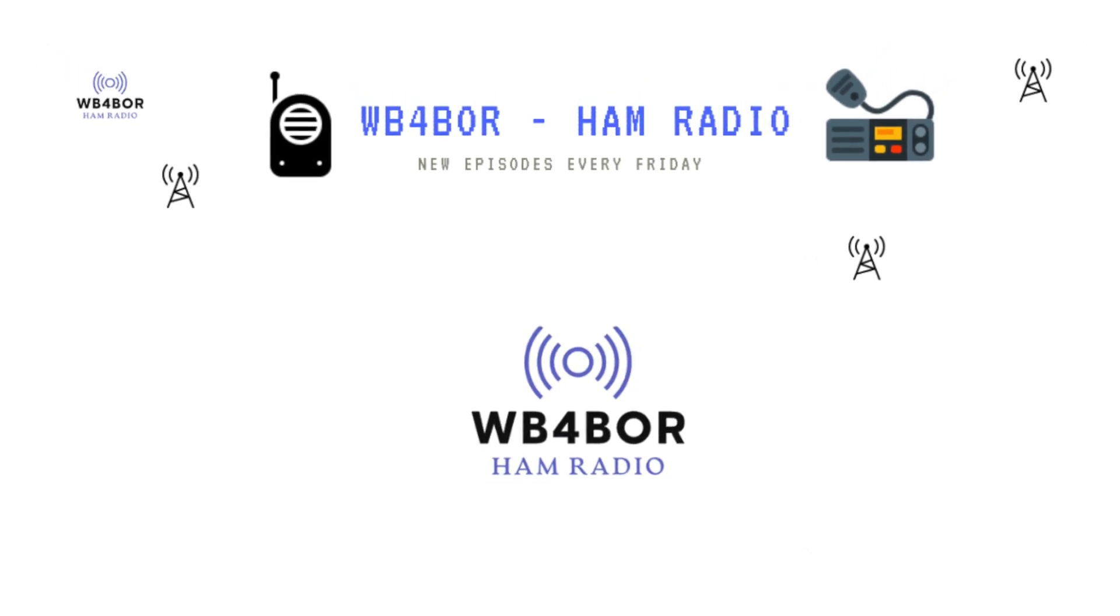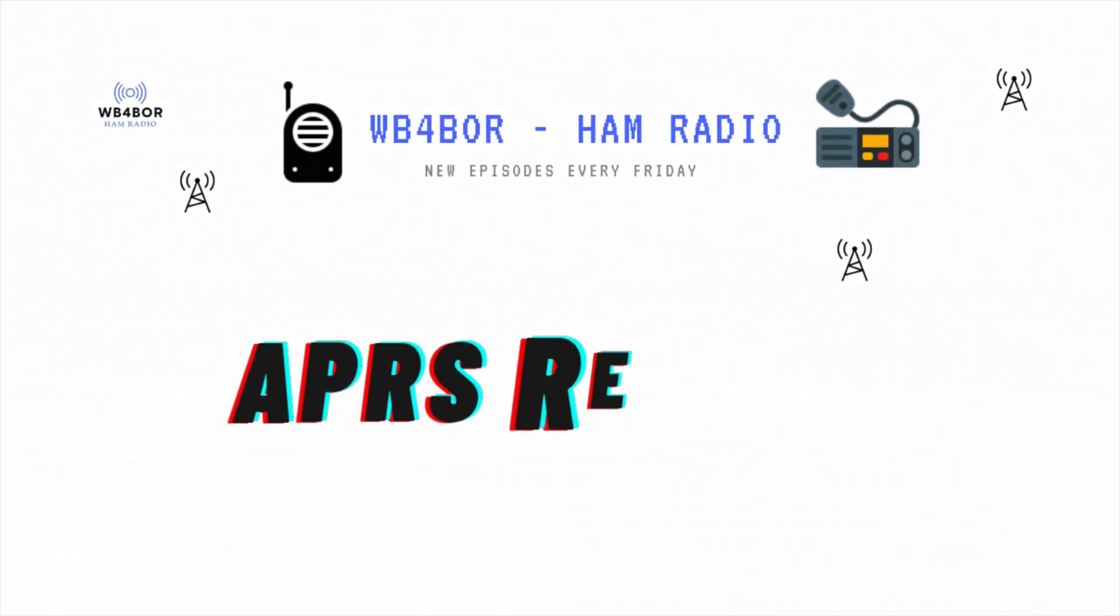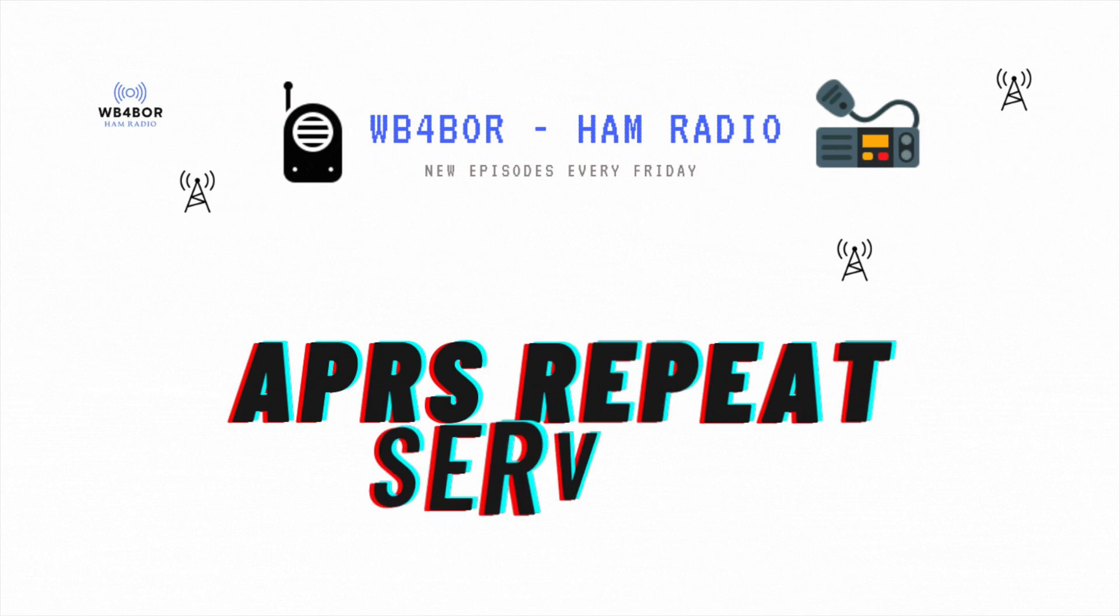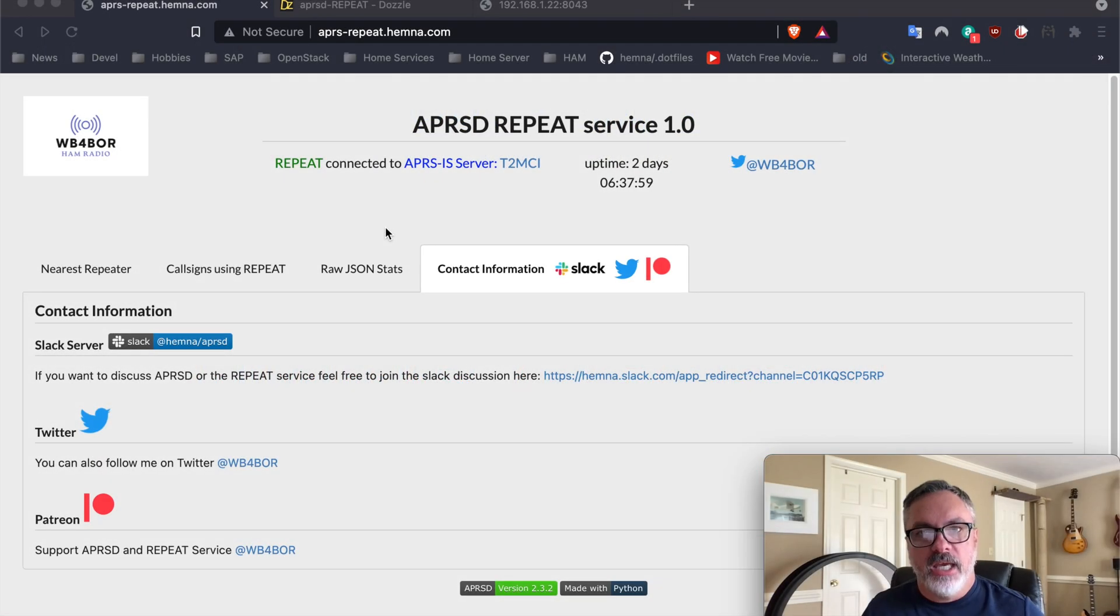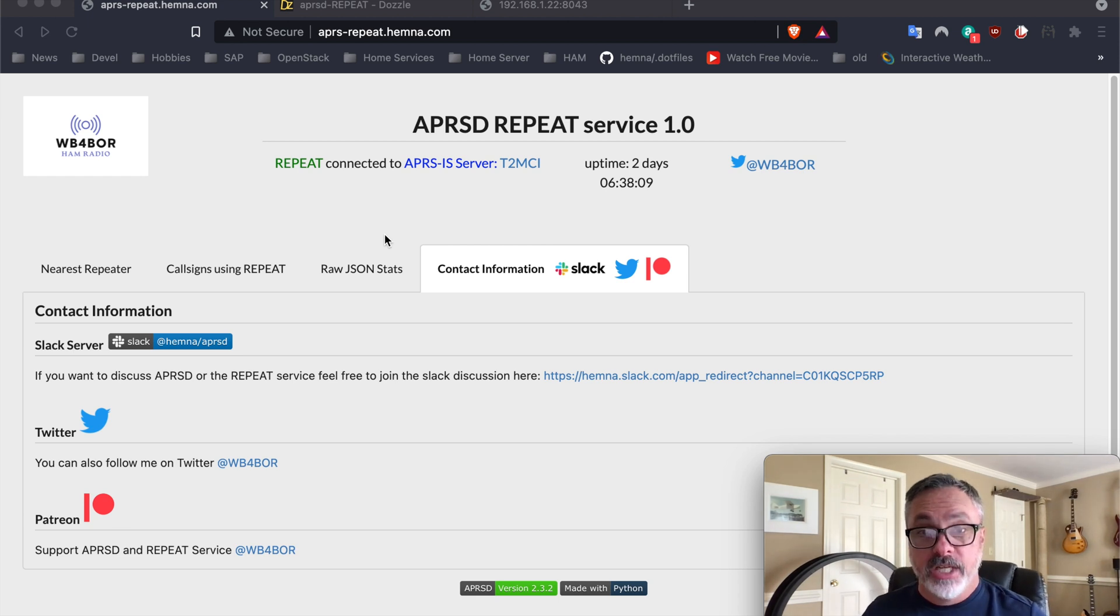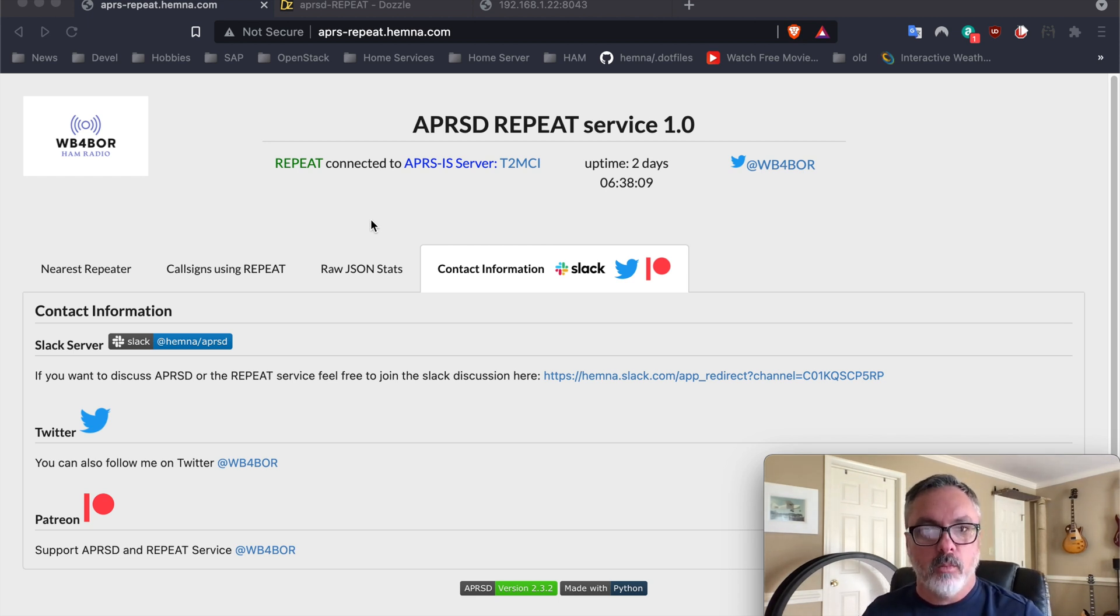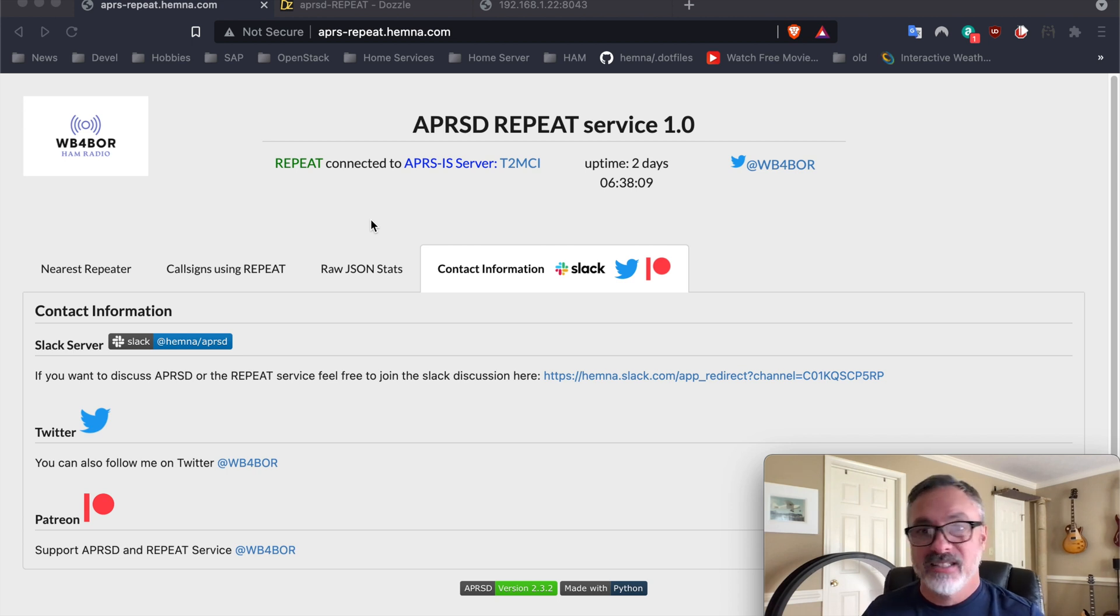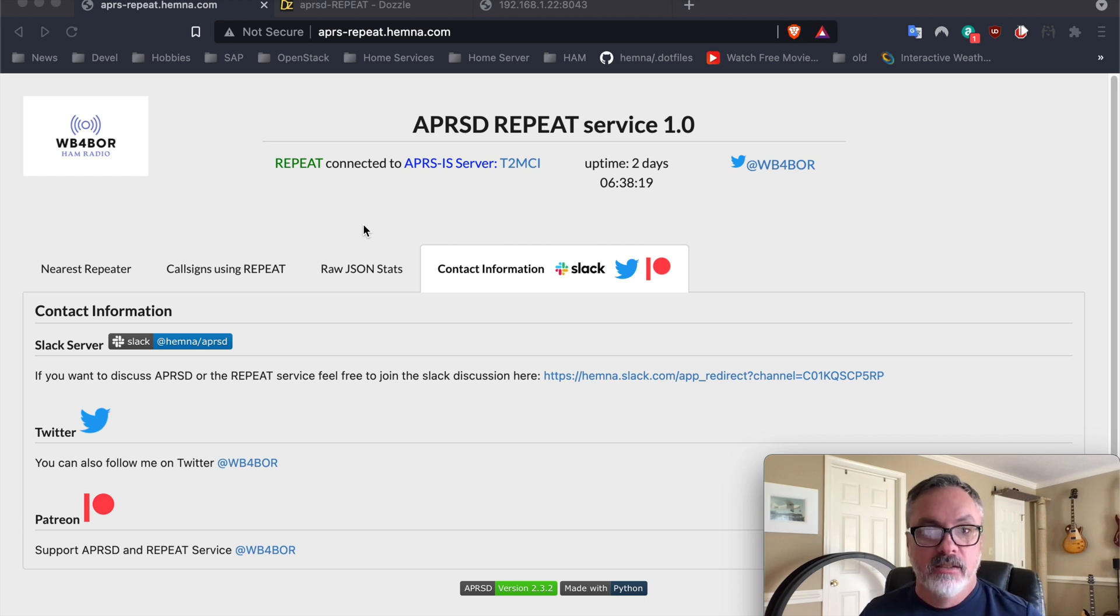WB4BOR, HAM Radio. Let's get started. Hey guys, WB4BOR here. This is my new channel, and I'm starting this channel to announce my development and work that I've been doing with KM6LYW on a new HAM radio service called Repeat.